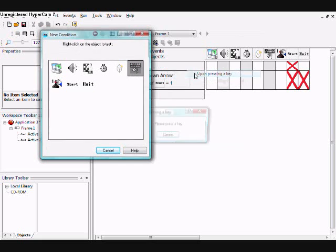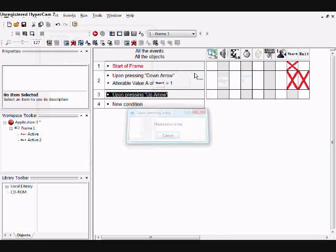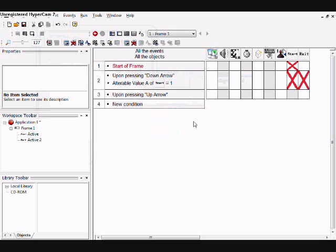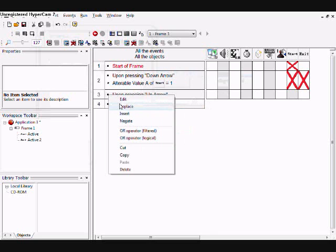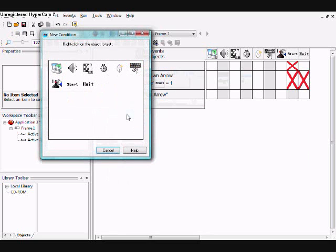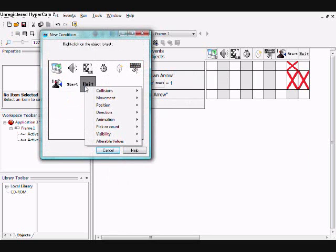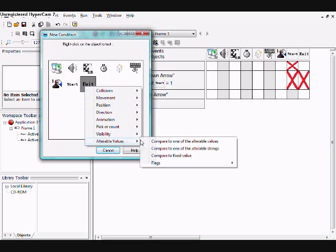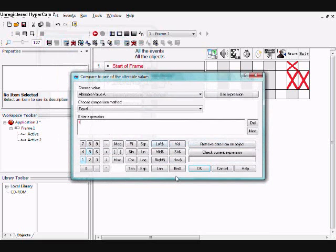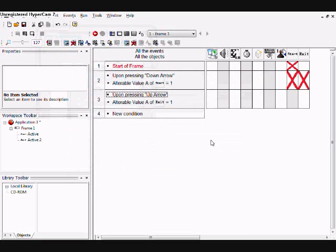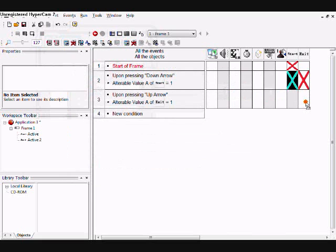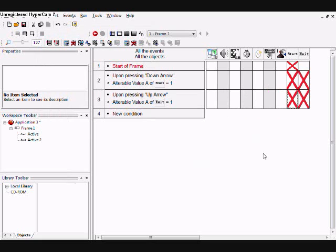When pressing up and the Exit's value is one, then subtract one from Exit and add one to Start.